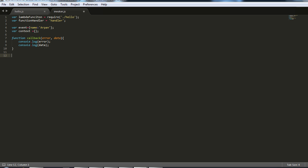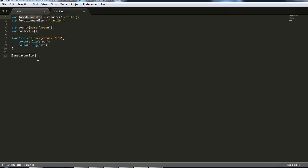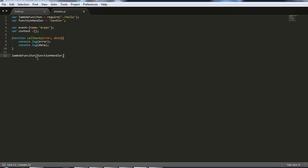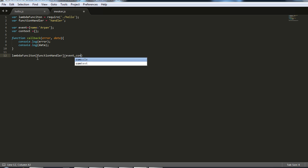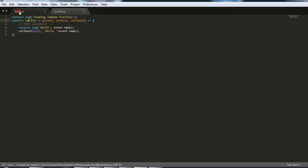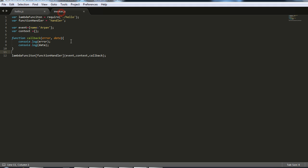And now let's call our lambda function. It will be lambda function using this variable, function handler, the name of our function. I'm going to pass in our event, our context, and our callback. So I'm going to save it. Here we have our lambda function that we copied and here's our invoker that will invoke our lambda passing in the event object, the context object, and the callback method.